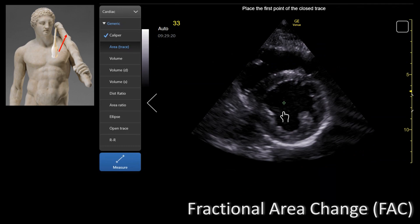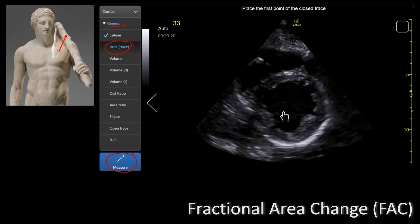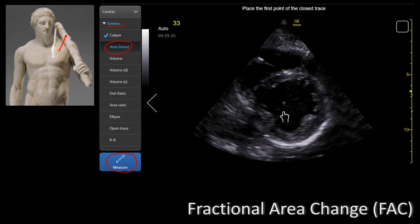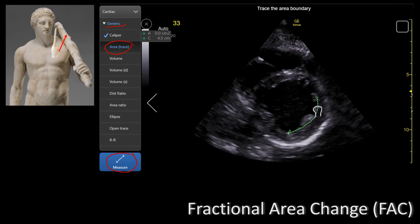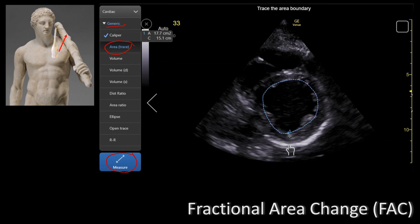Let's make some measurements. First you need to find a good mid-papillary view, then you go on your ultrasound, select the measure button, and under the generic tab you will find the area trace. When measuring the fractional area change you want to exclude the papillary muscles and stay as close to the endocardium as possible. You are measuring the difference between the area at the end of diastole all the way to the end of systole.